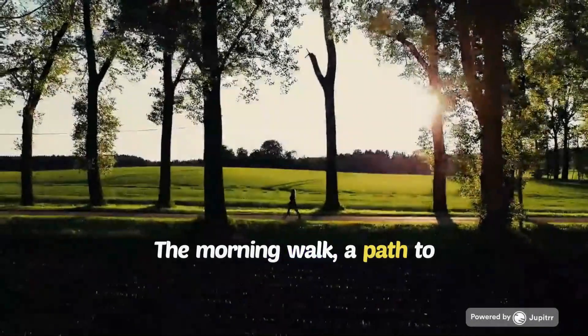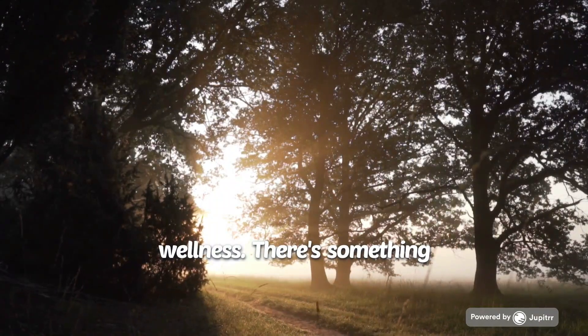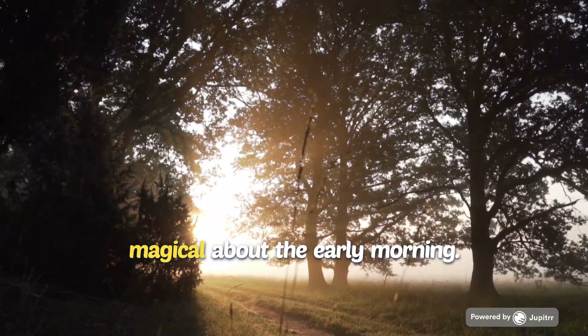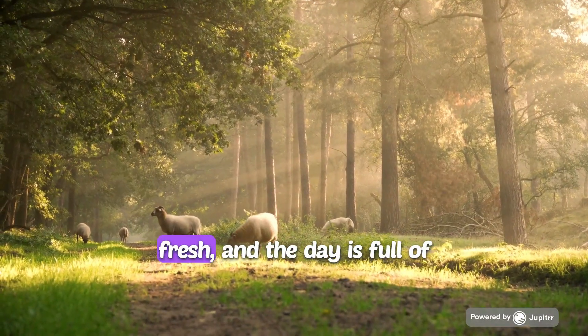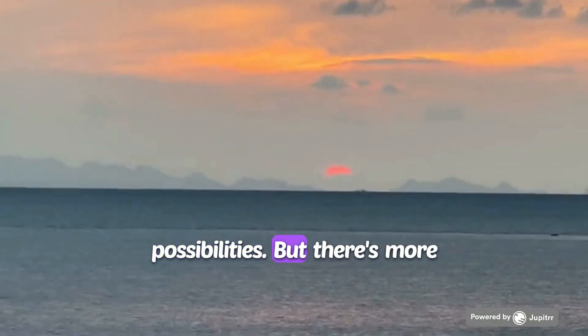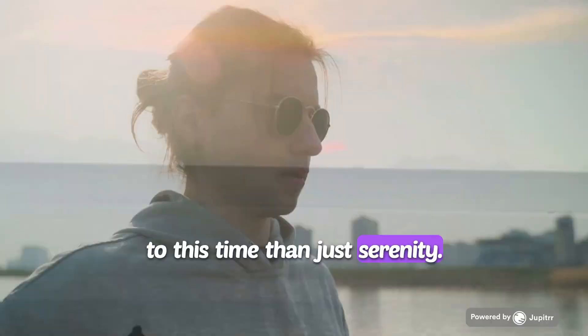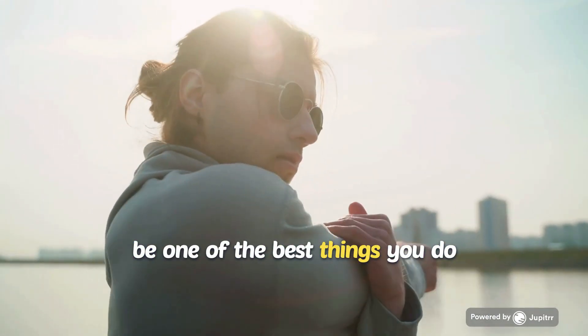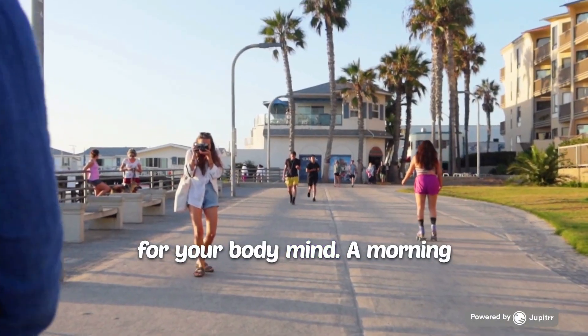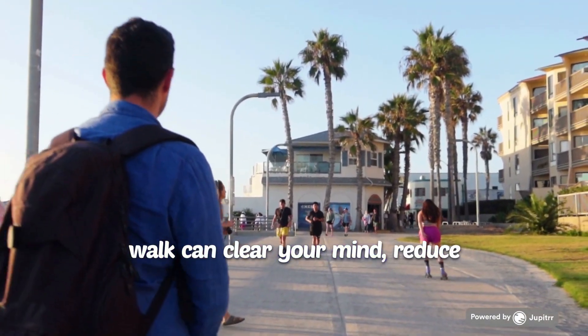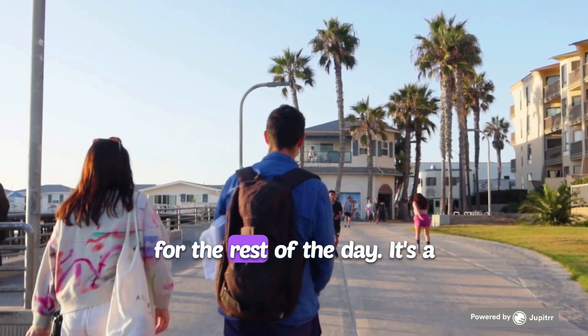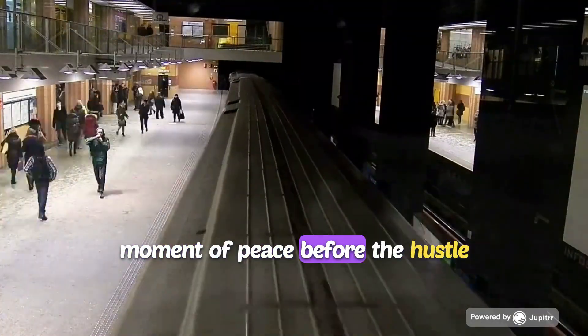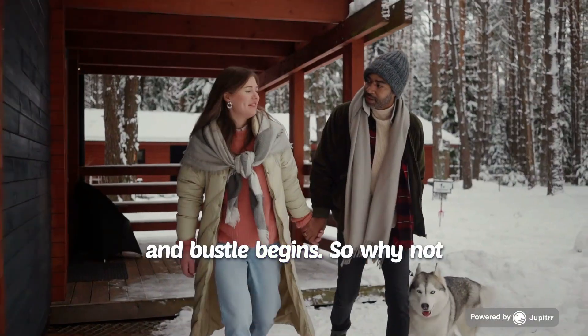The morning walk, a path to wellness. There's something magical about the early morning. The world is quiet, the air is fresh, and the day is full of possibilities. But there's more to this time than just serenity. Taking a walk in the morning can be one of the best things you do for your body and mind. A morning walk can clear your mind, reduce stress, and set a positive tone for the rest of the day.